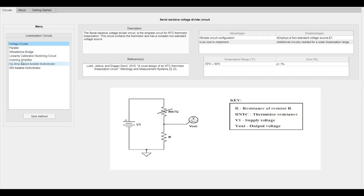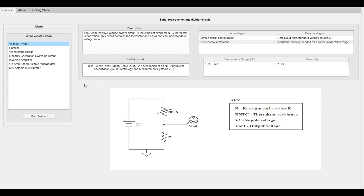The tool offers 7 linearization circuits from which you can choose. On selecting a circuit, you will see its configuration and supporting information.